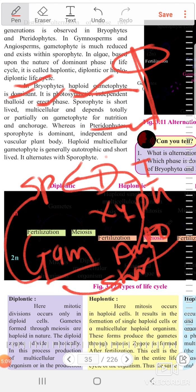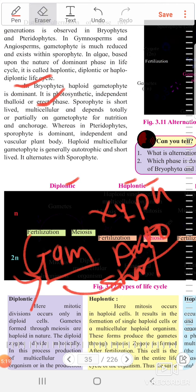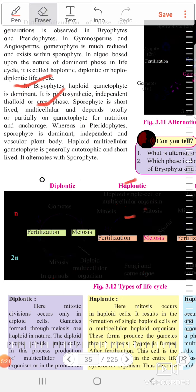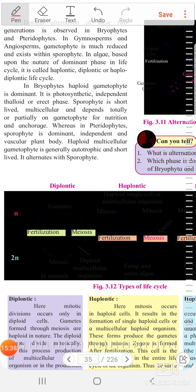This is about the alternation of generation. The plant life cycle is completed in two generations: sporophytic and gametophytic. In some plants the sporophytic generation is dominant, and in some plants the gametophytic generation is dominant.